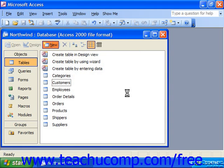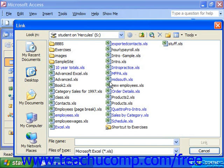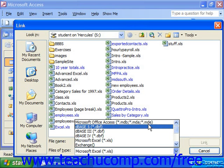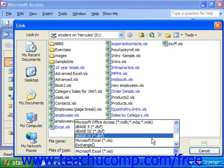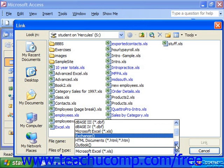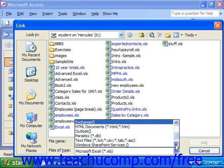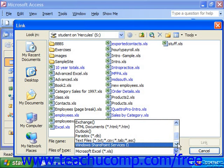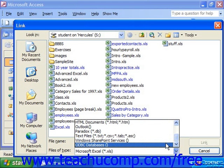In the Link dialog box that appears, use the Files of Type drop-down to select the type of file you wish to link to, like a dBase file, Excel, Exchange, HTML or text files, SharePoint Services, or any database that you can access from your computer using Open Database Connectivity.